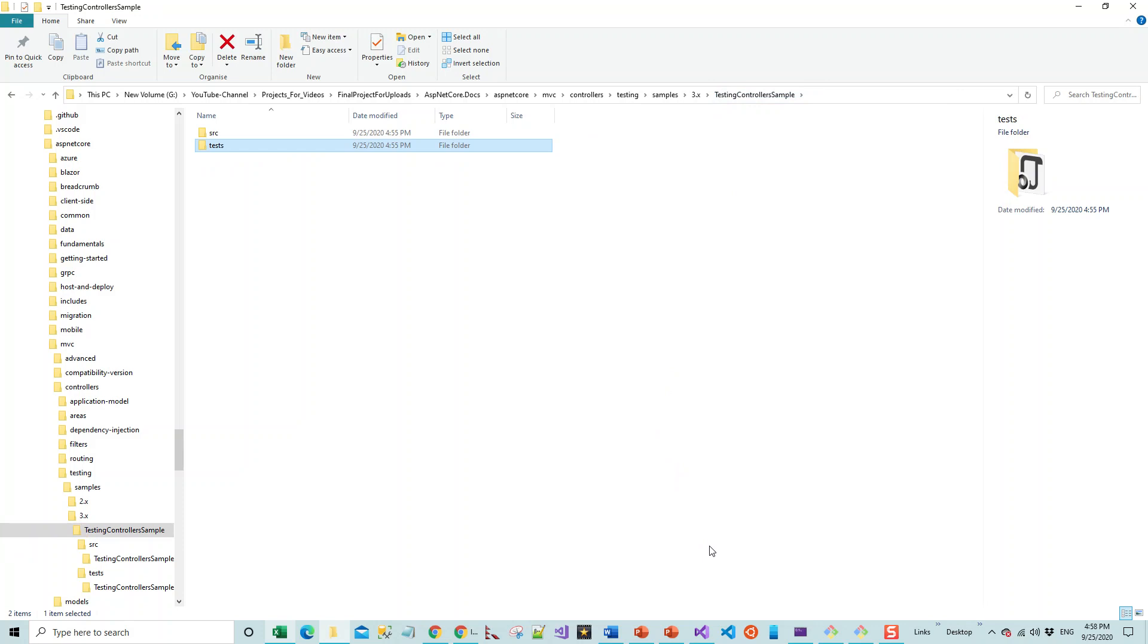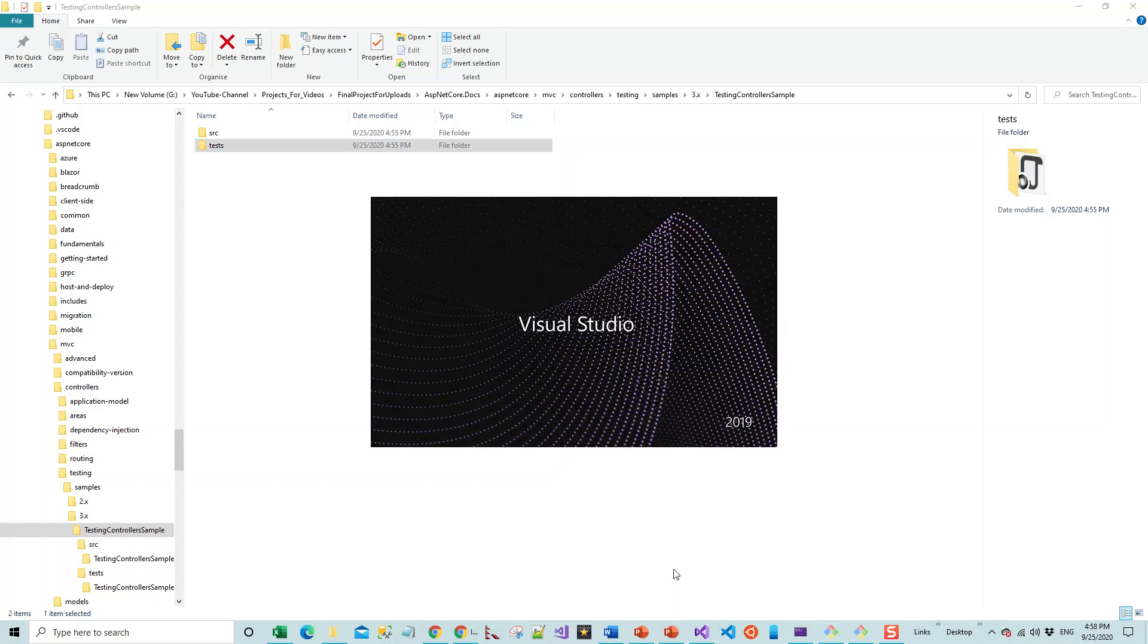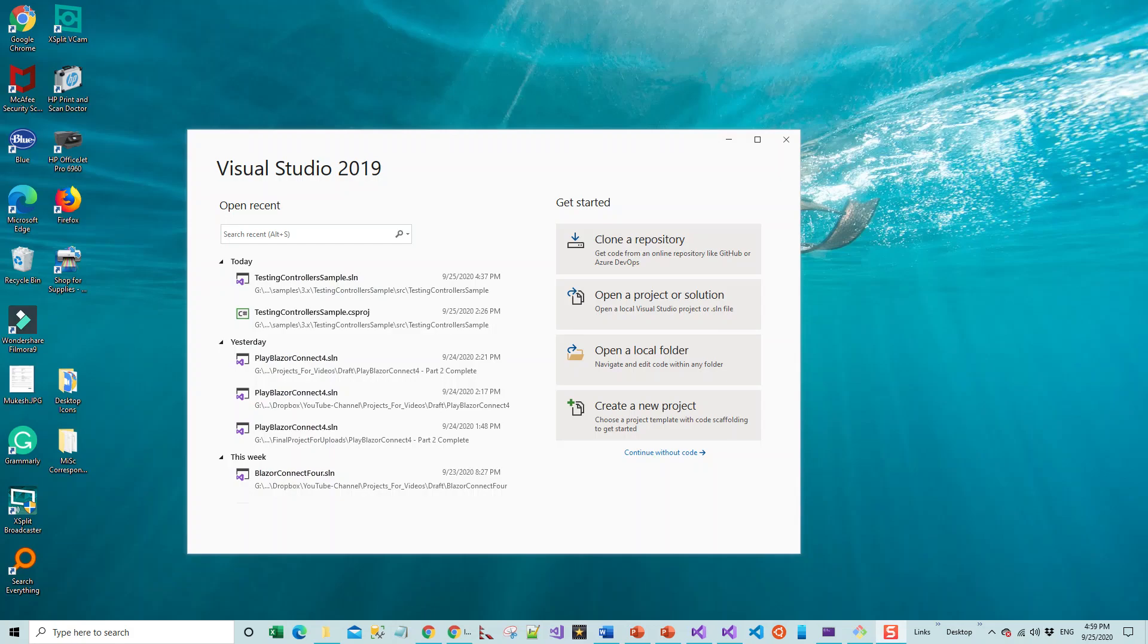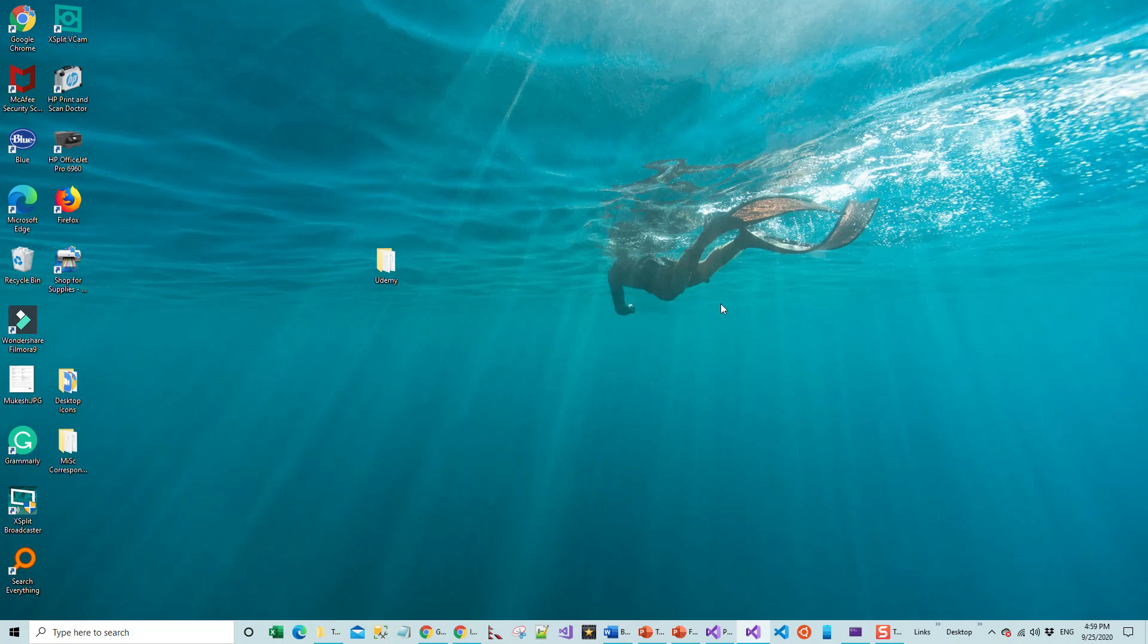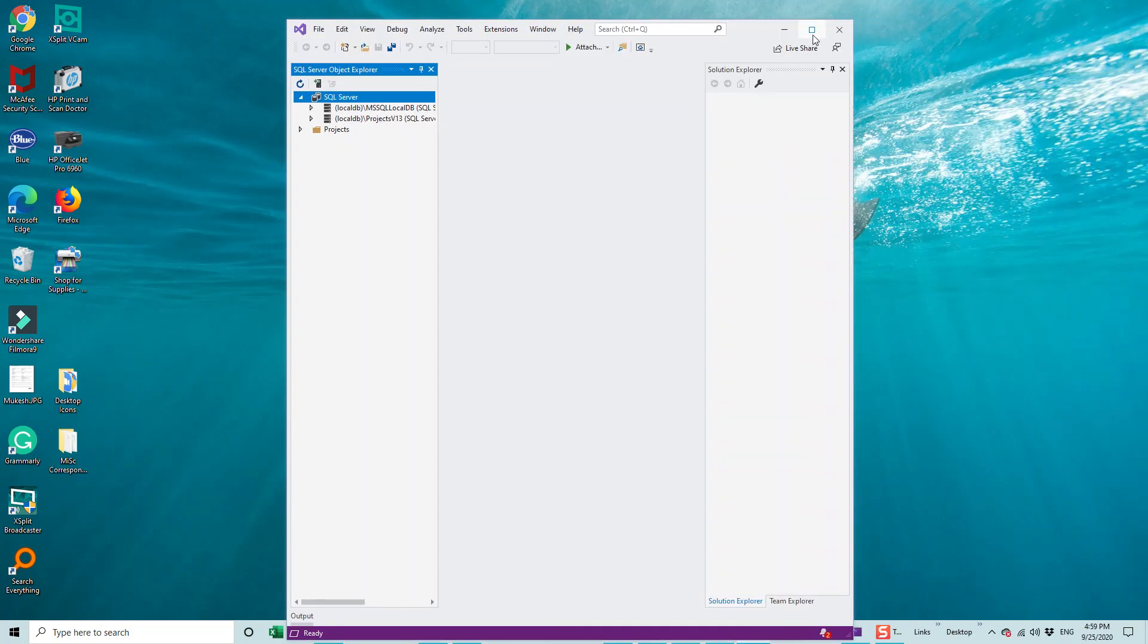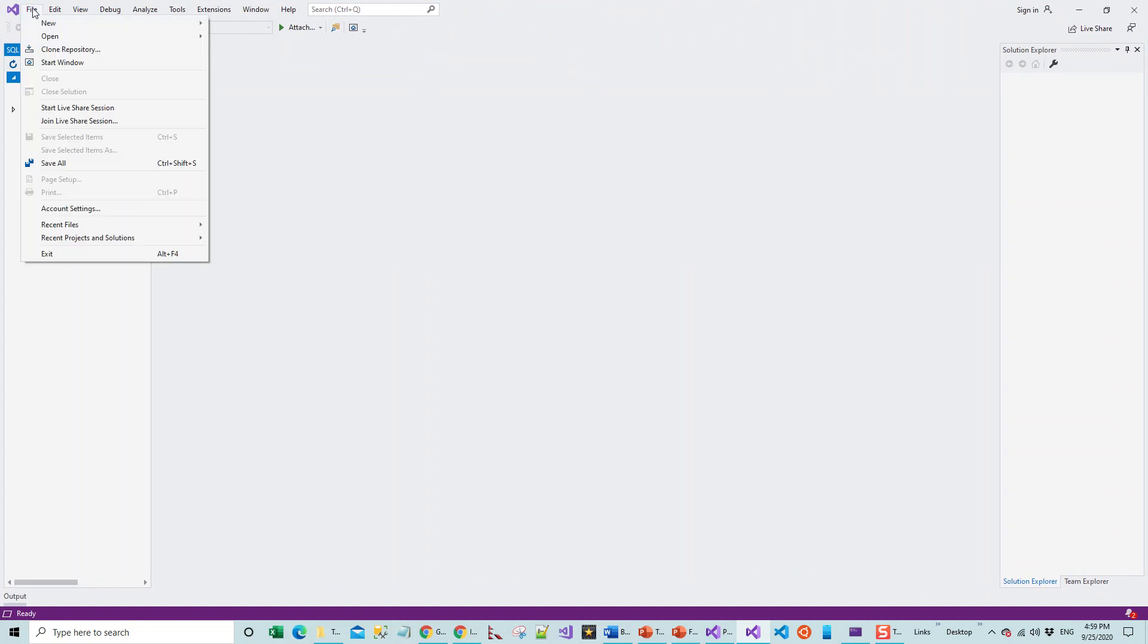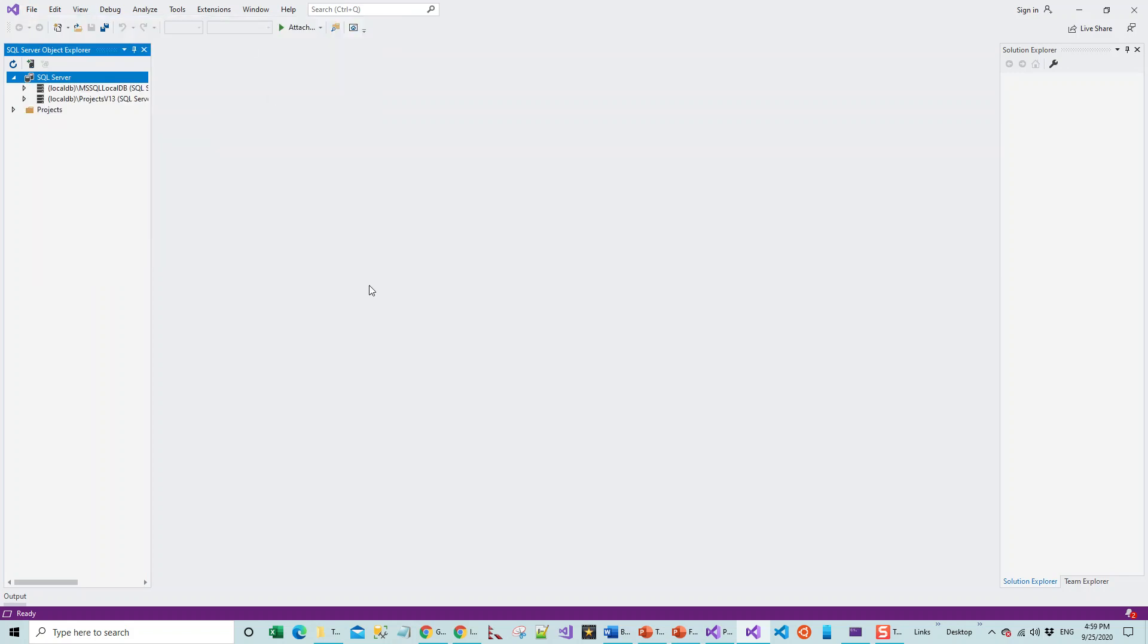The next step will be to switch over to Visual Studio. I've got Visual Studio 2019 open in front of me and I will click on Continue Without Code. When I continue without code, it just straight away opens.